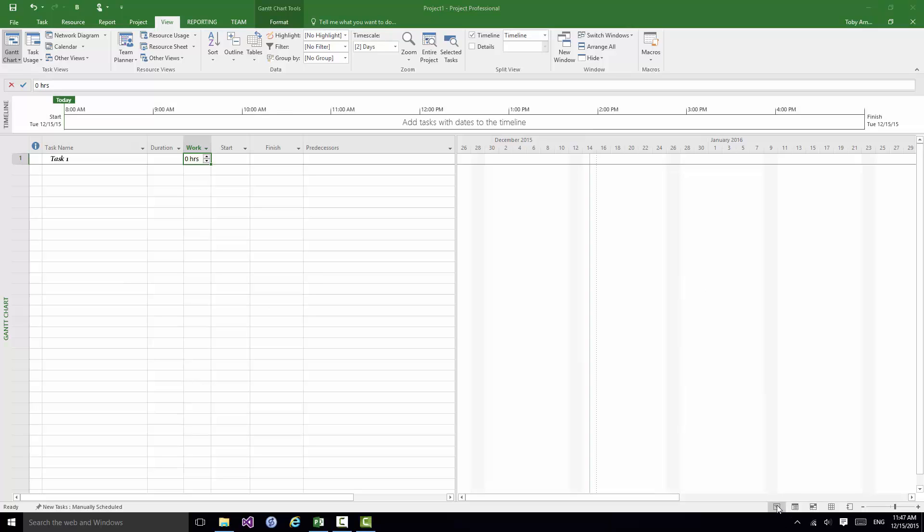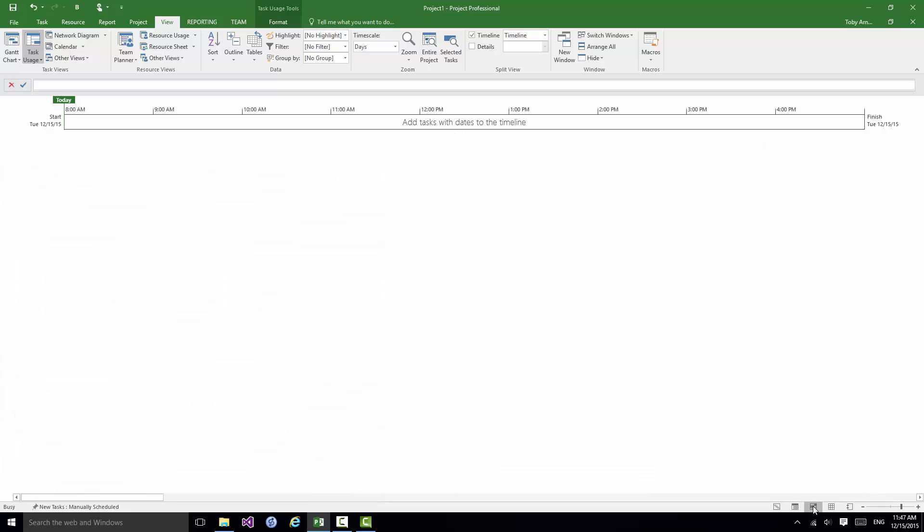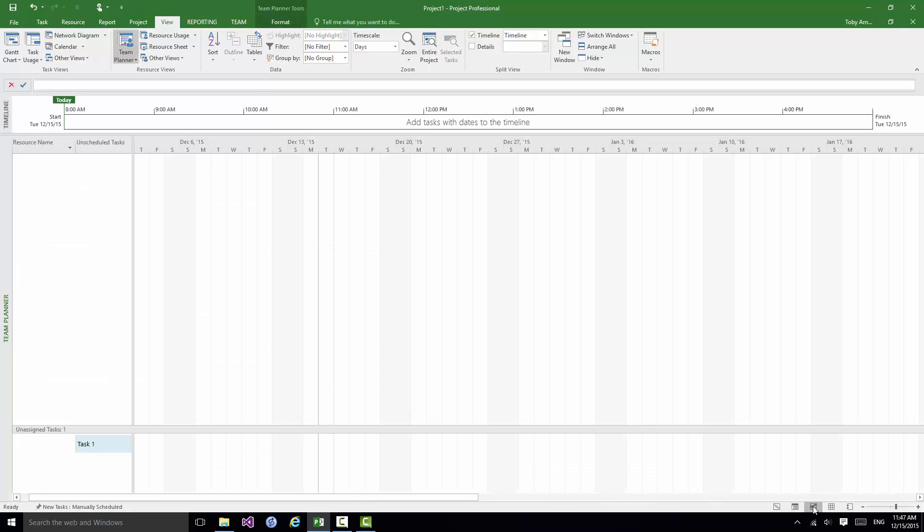I currently have Gantt Chart View but if I go to this one this is Task Usage View. And if I go to this one it's Team Planner View and so on. We'll be covering all of these later on in the course.